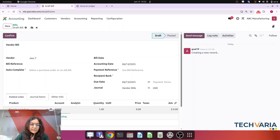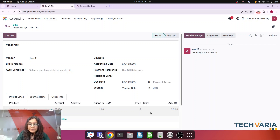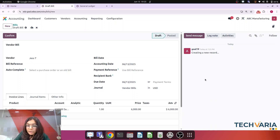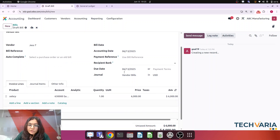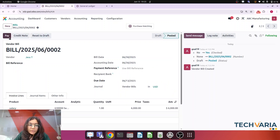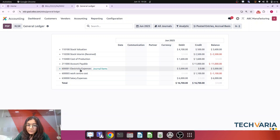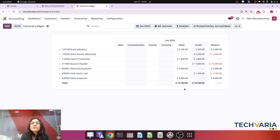Now creating another bill for salary. The vendor is, for example, JST. The product is Salary, and the account is the Salary Expense account. The salary expense amount — let's say 6,000. These are just random numbers to clarify the basics. Adding the bill date at the end of the month — the 30th — and confirming it. Checking the general ledger: Work Center Cost is credited with 1,100, and both electricity expense and salary expense are debited with their respective amounts.